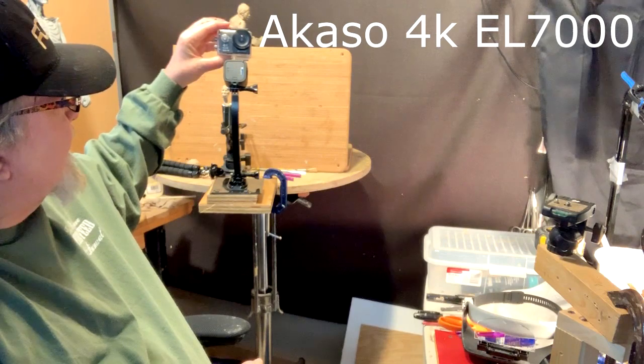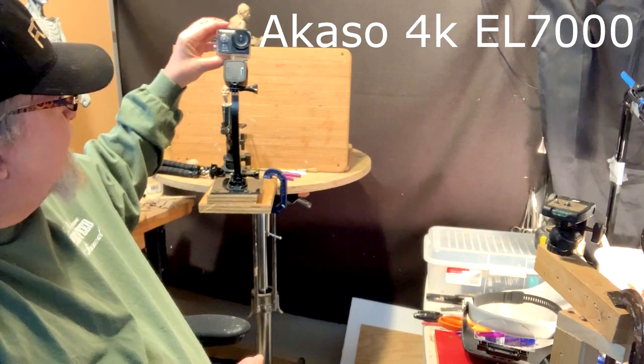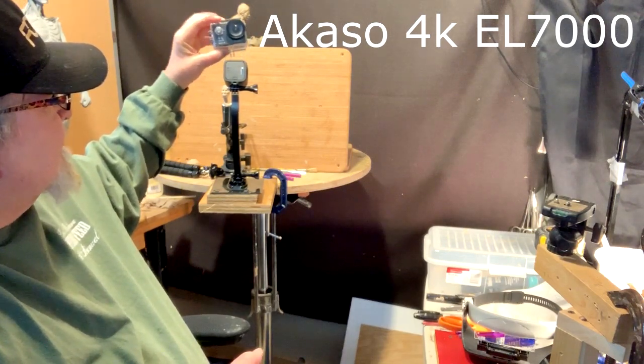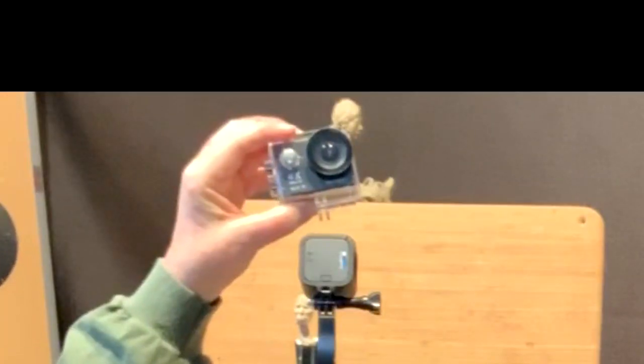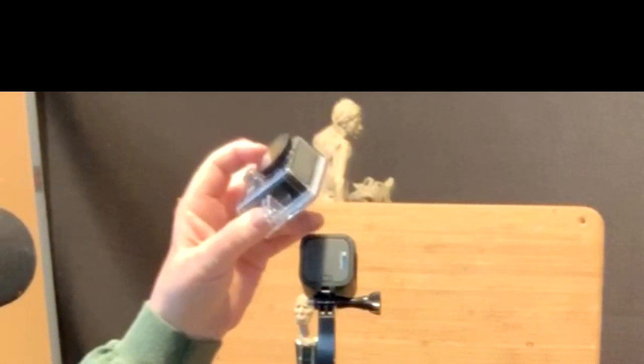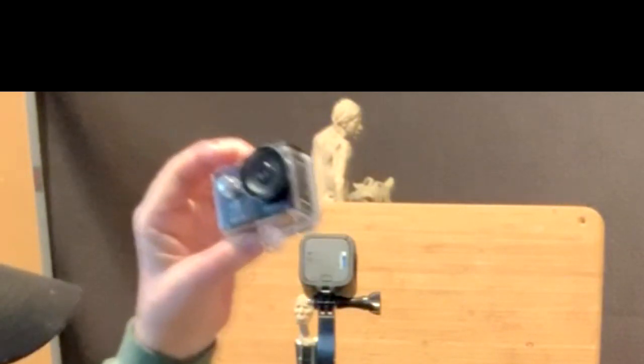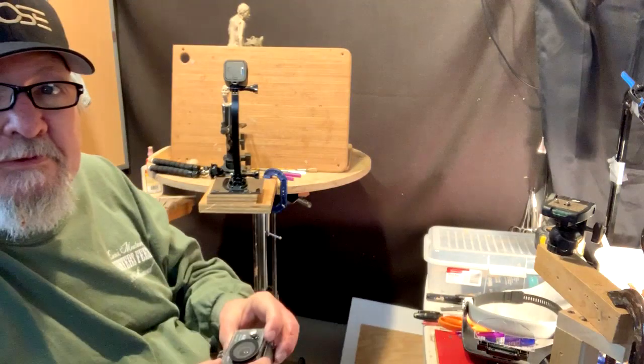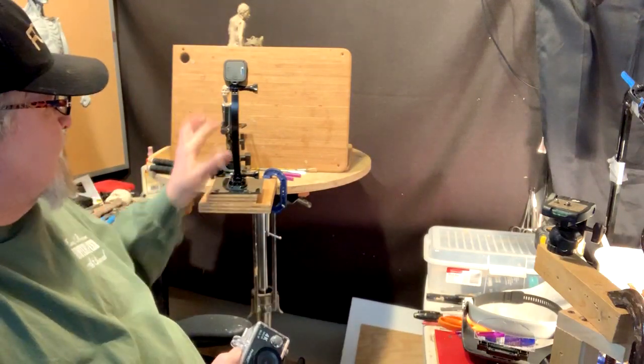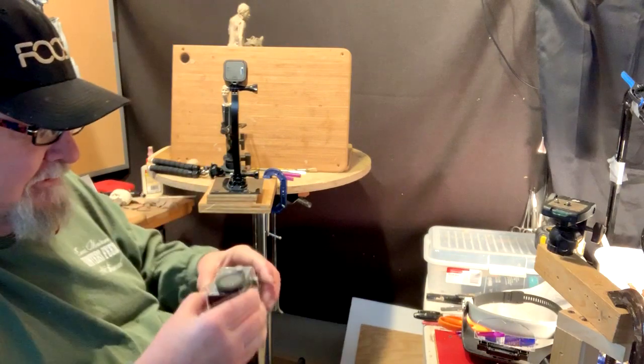It's about a third bigger, the Akaso is, and let me tell you, this is a whole lot heavier than this GoPro 5, which I've got mounted on this extension here.